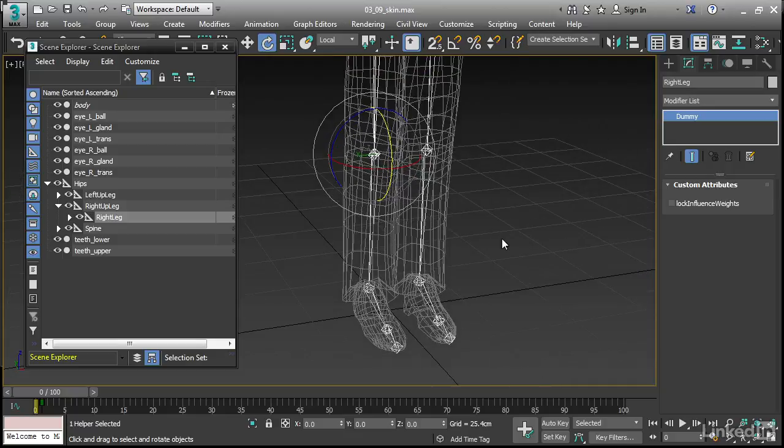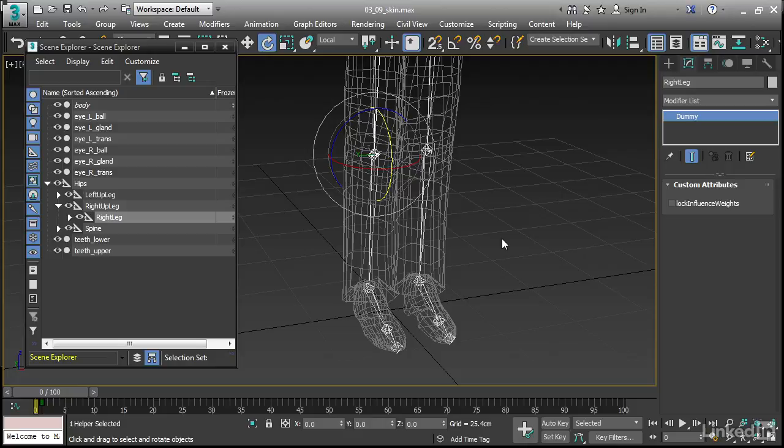We, of course, still have the ability to paint the skin weights in the usual fashion. We're not going to cover all that in this brief movie. Finally, we have another method for establishing the initial weights, and that's using heat map.